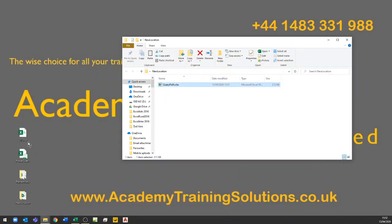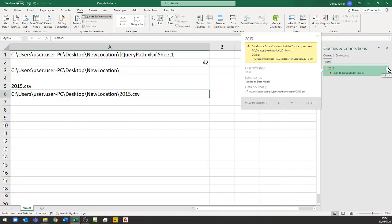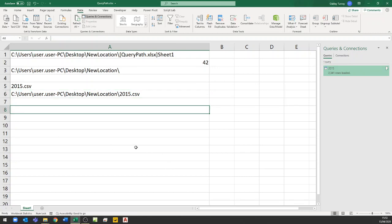It couldn't find the file because it's looking in the same folder that this workbook is stored in, and there is no file called 2015 CSV in there. So let's simply copy that CSV file into that location, go back into the query, refresh it — and it now loads the data. That simulates taking a folder, renaming it, moving it, or storing it on OneDrive with different access paths. It will work for pretty much everybody.